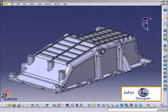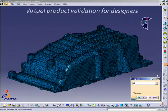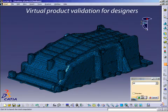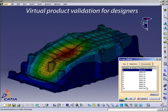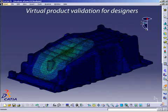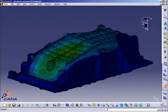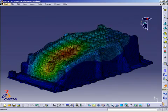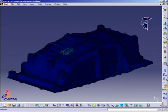In order to validate the oil pan design, John performs a frequency analysis with the help of CATIA V5 analysis solutions. The analysis reveals a weakness in the bottom area of the oil pan. John now understands that he will have to strengthen the part.